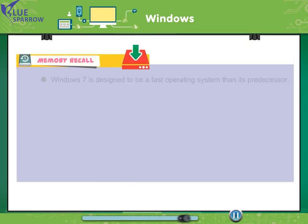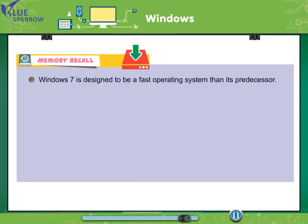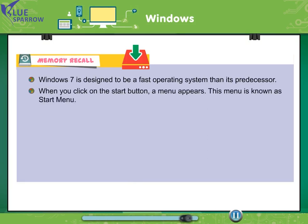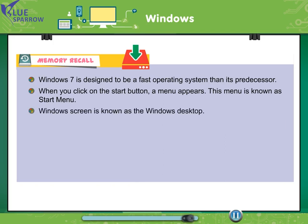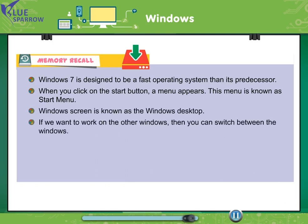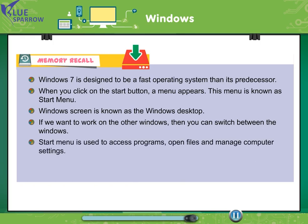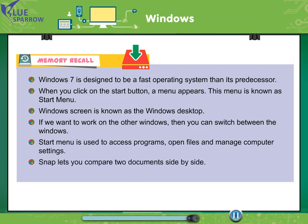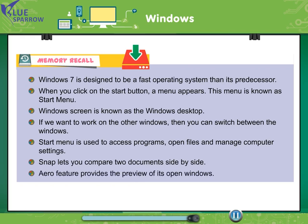Memory recall. Windows 7 is designed to be a fast operating system than its predecessor. When you click on the start button, a menu appears. This menu is known as start menu. Windows screen is known as the Windows desktop. If you want to work on the other windows, then you can switch between the windows. Start menu is used to access programs, open files and manage computer settings. Snap lets you compare two documents side by side.